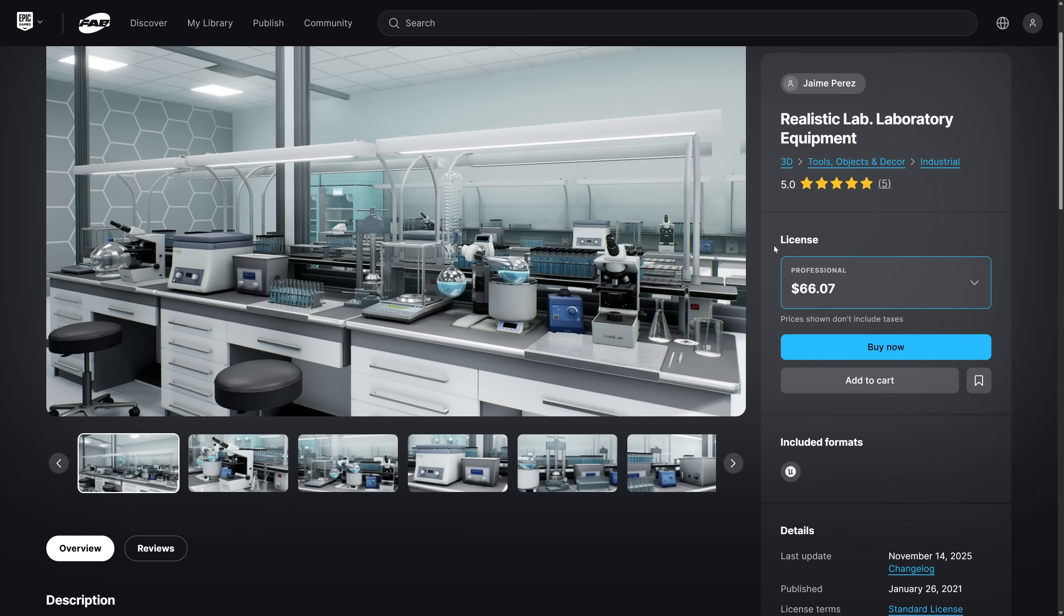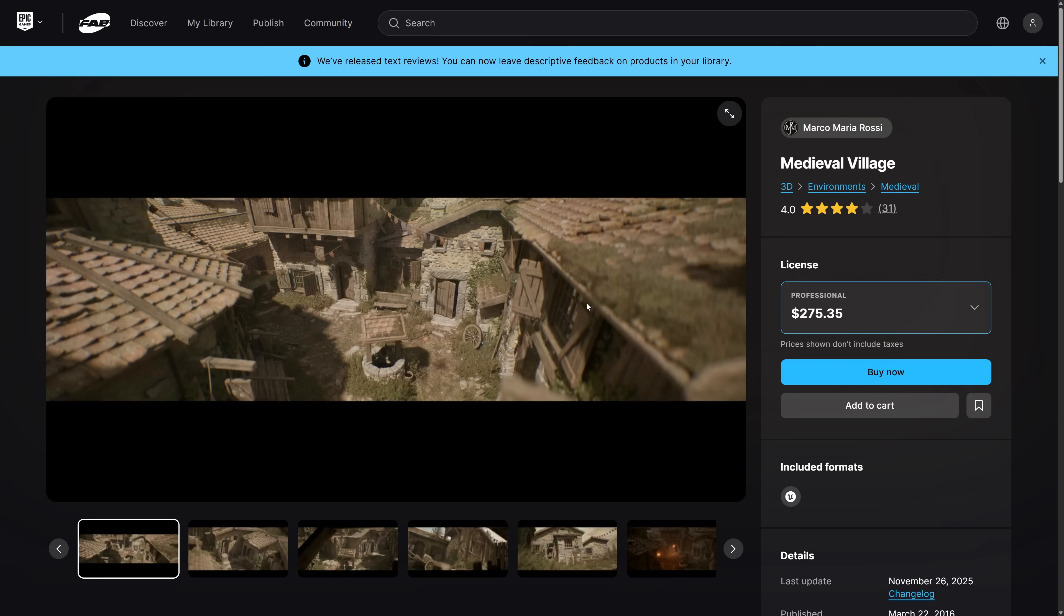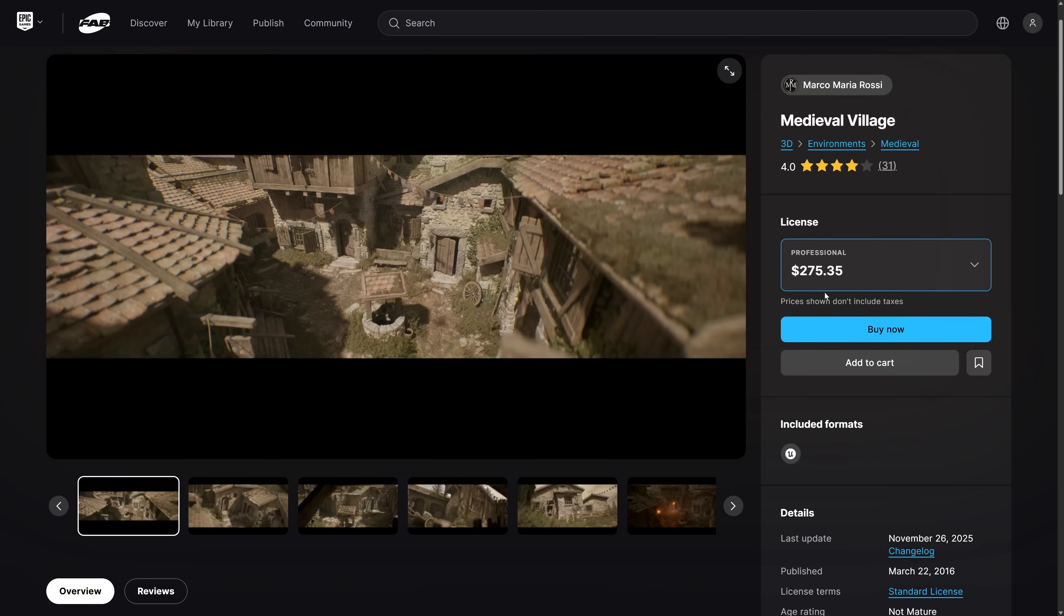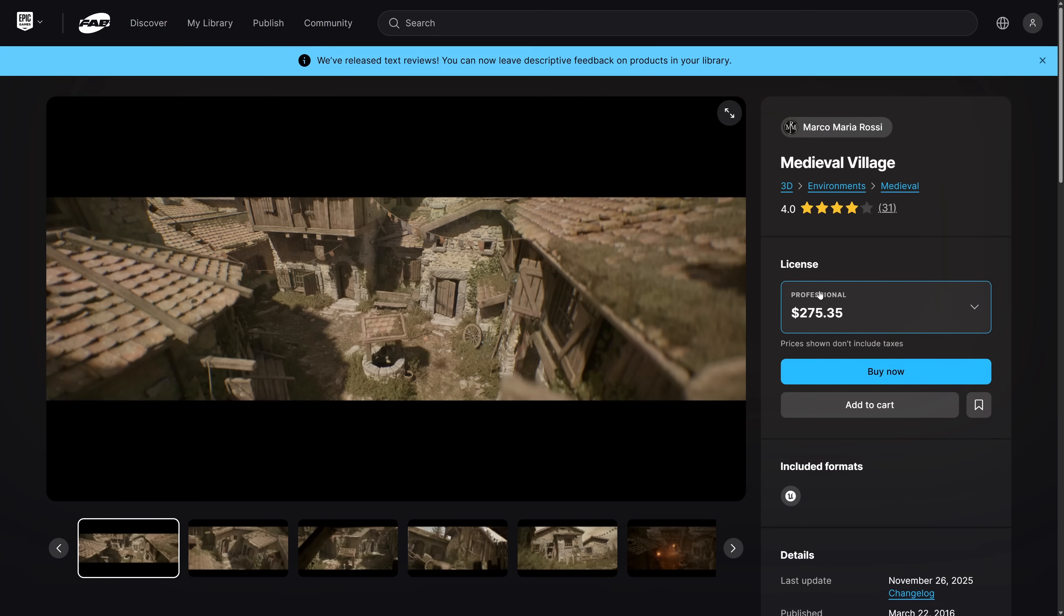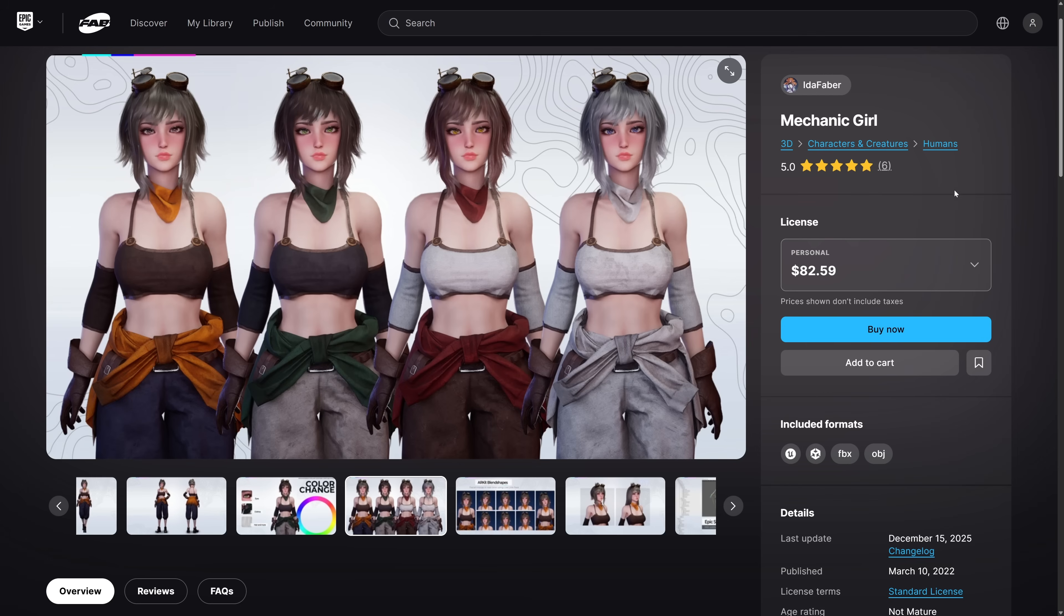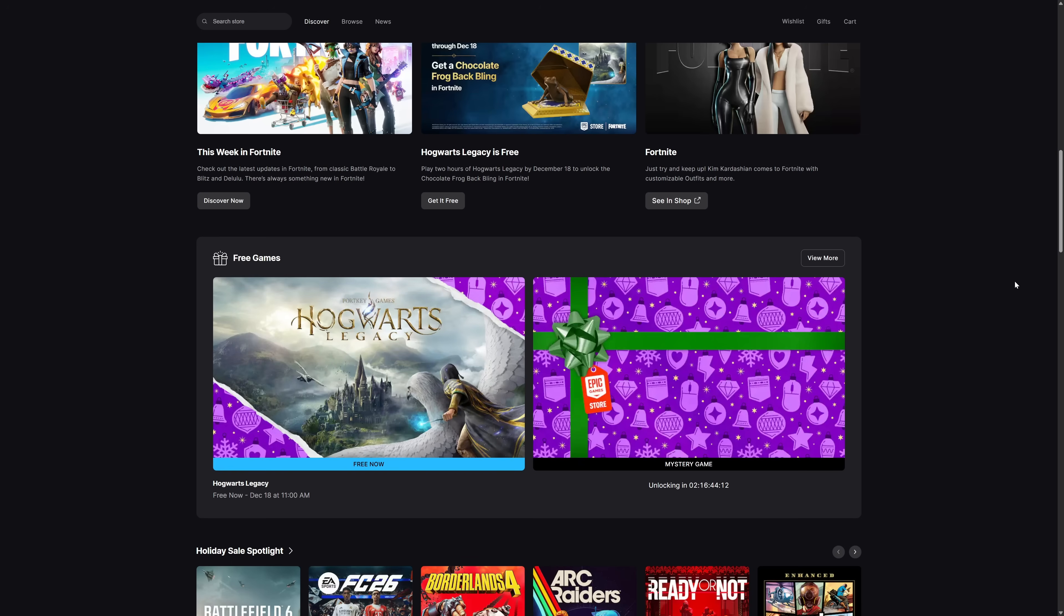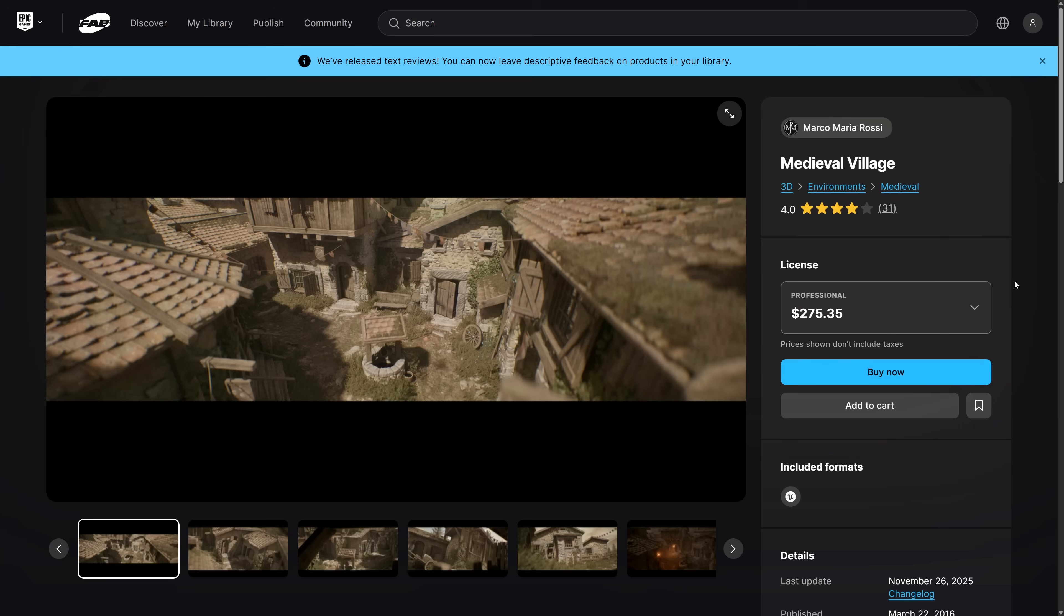As I always ask, what do you think of this month's freebies? Do you like them? Do you not like them? You'll also notice here, they've finally added text reviews back to the FAB marketplace. I can't believe they launched without that. But it's good to see. So, Medieval Village, Mechanic Girl, and the realistic lab laboratory equipment. And then, once again, while you're there, head on over to the Epic Games marketplace and you can pick up Hogwarts Legacy for free. So, a lot of Christmas goodies from Epic Games. Let me know what you think in comments down below. I will talk to you all later. Goodbye.